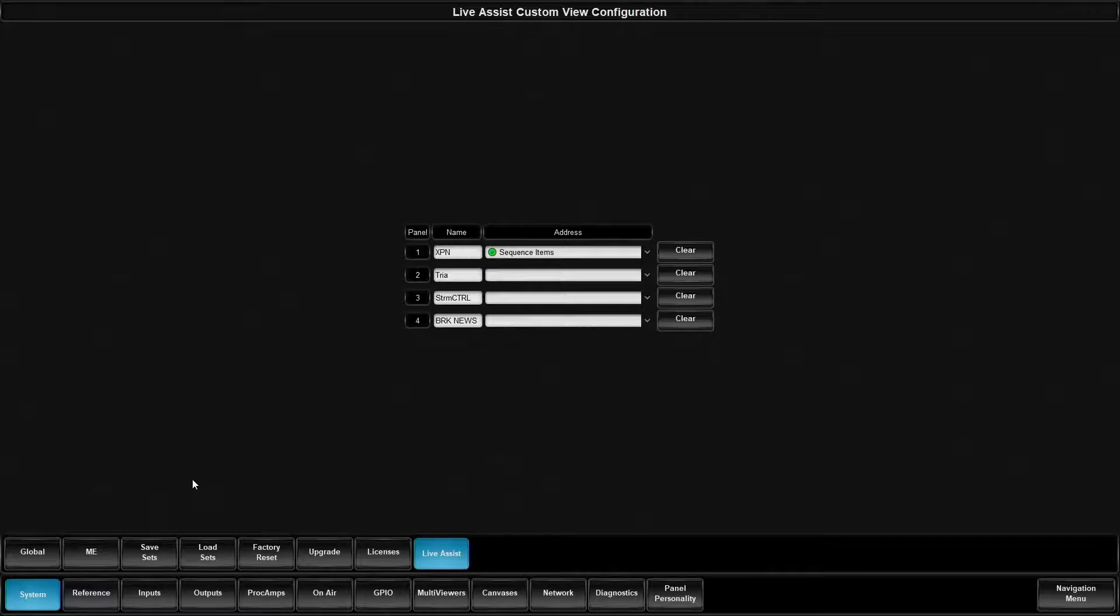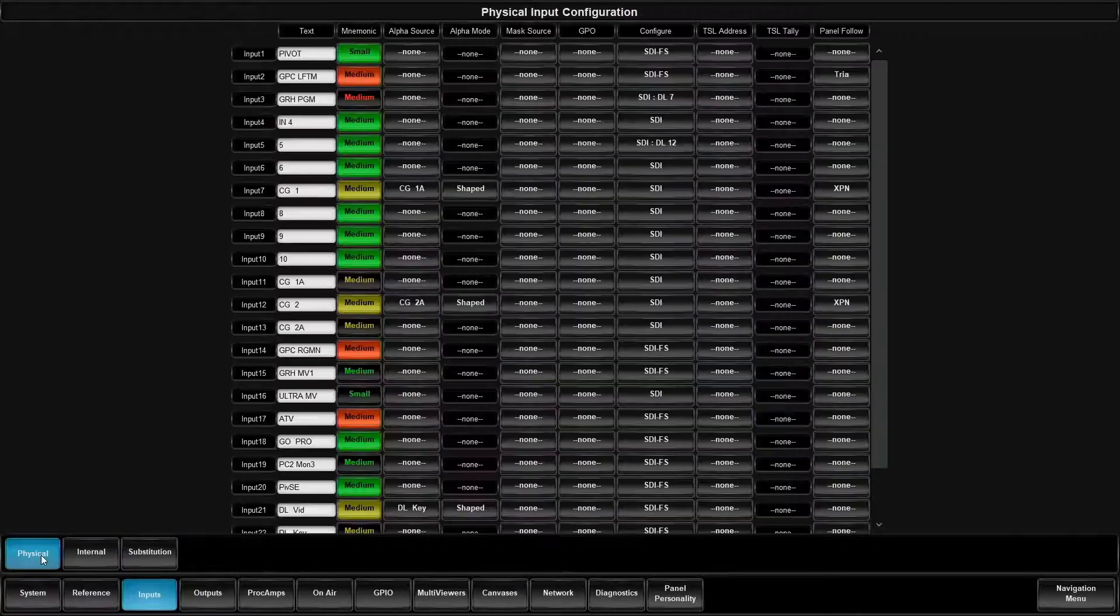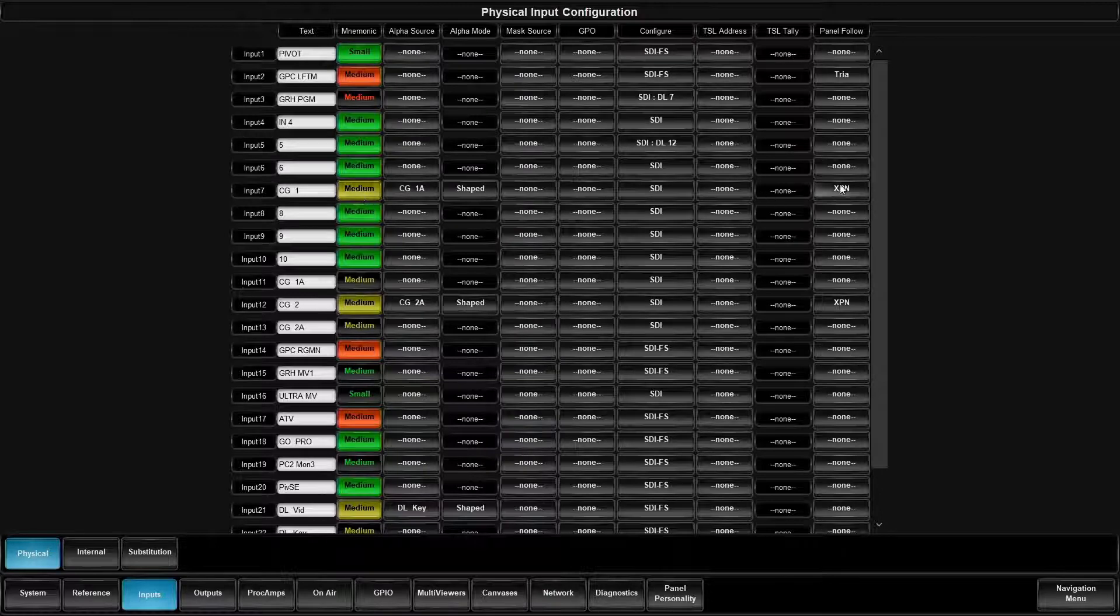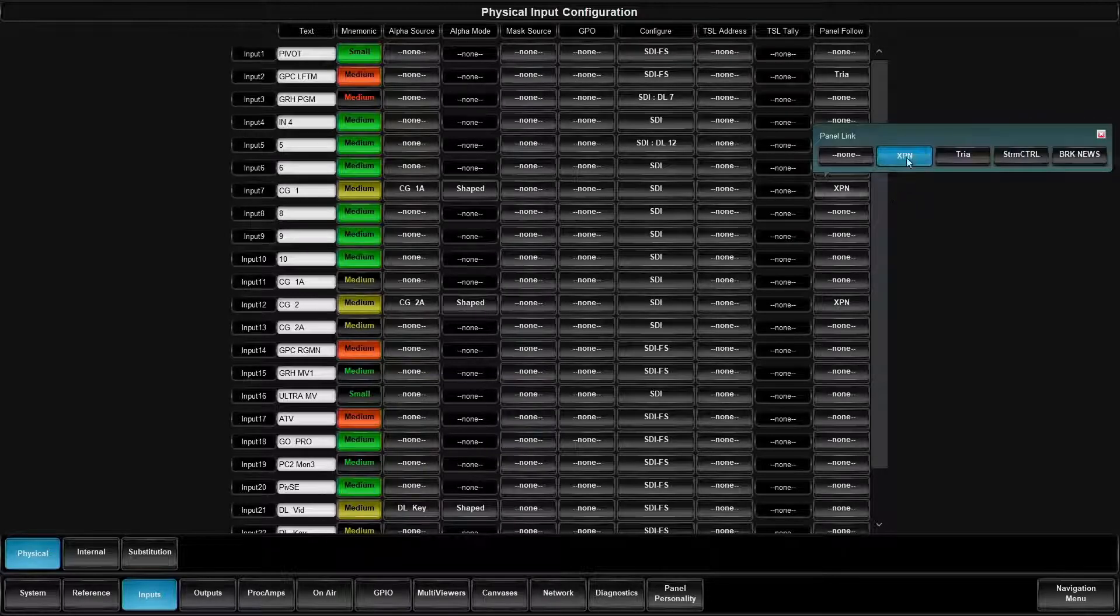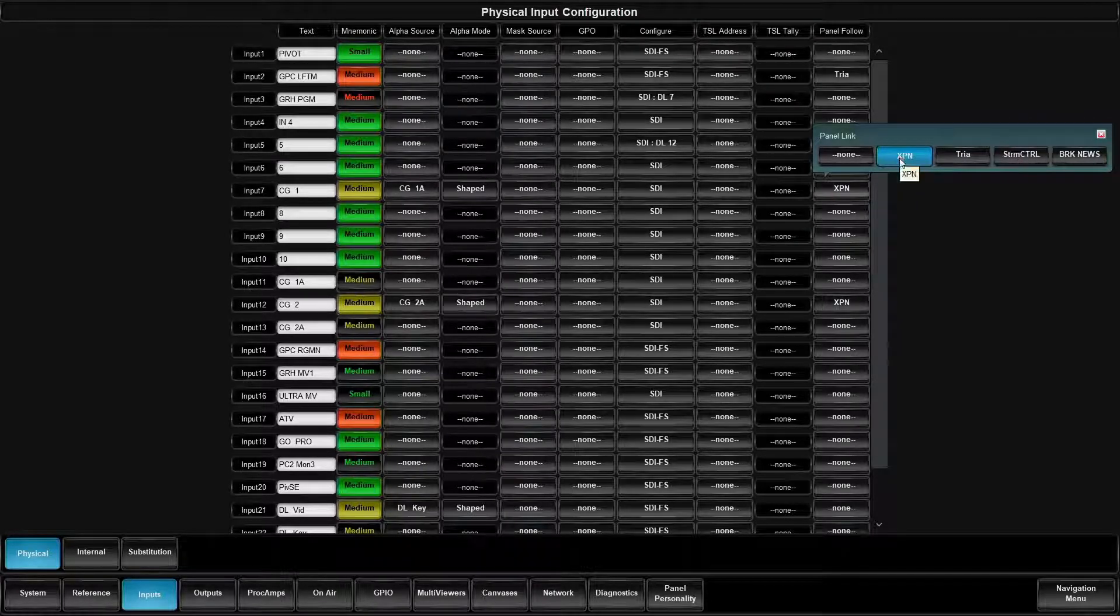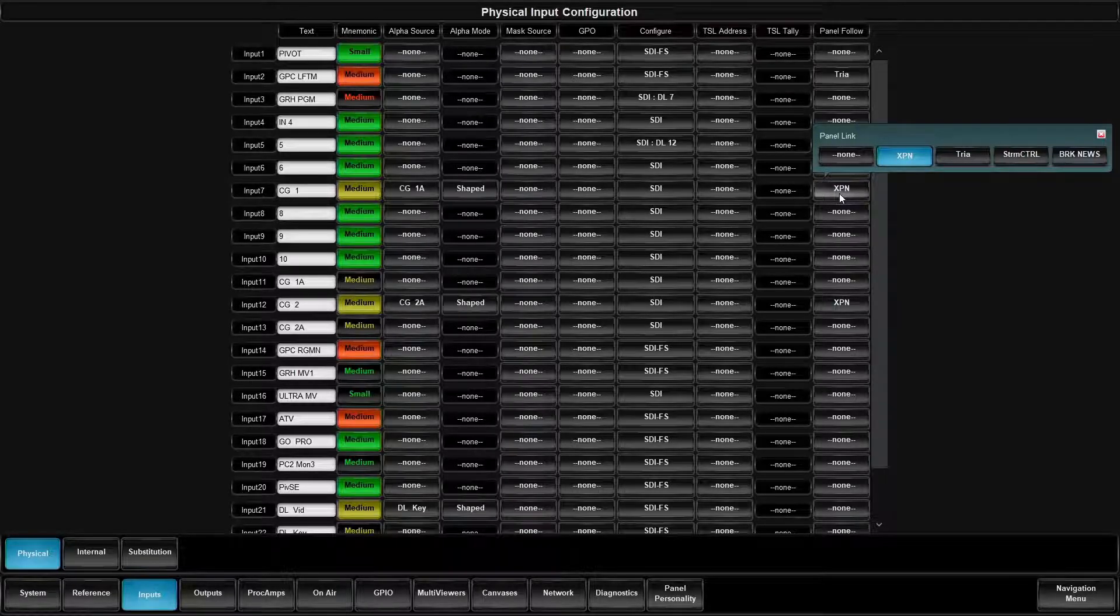Now I go to my inputs page. I go to the physical page. I go to CG one. And this is where I get to pick from any of those four pages to associate with this device.